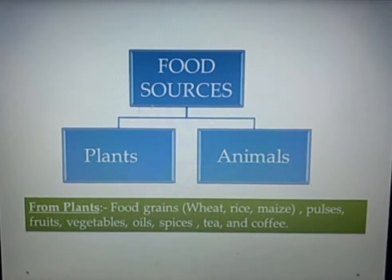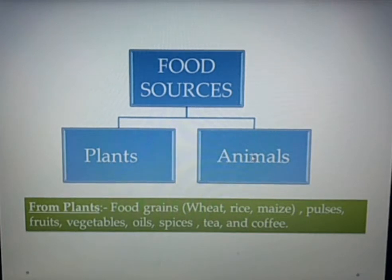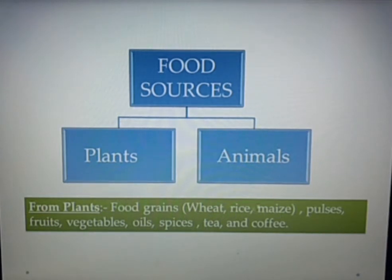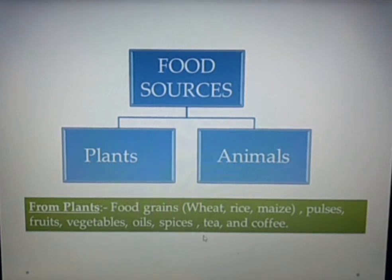This slide is about Food Sources. There are two categories of food sources: plants and animals. From plants we get food grains like wheat, rice, and maize; pulses (dal); fruits; vegetables; oils; spices (masala); tea; and coffee. All these types of food we get from plants.